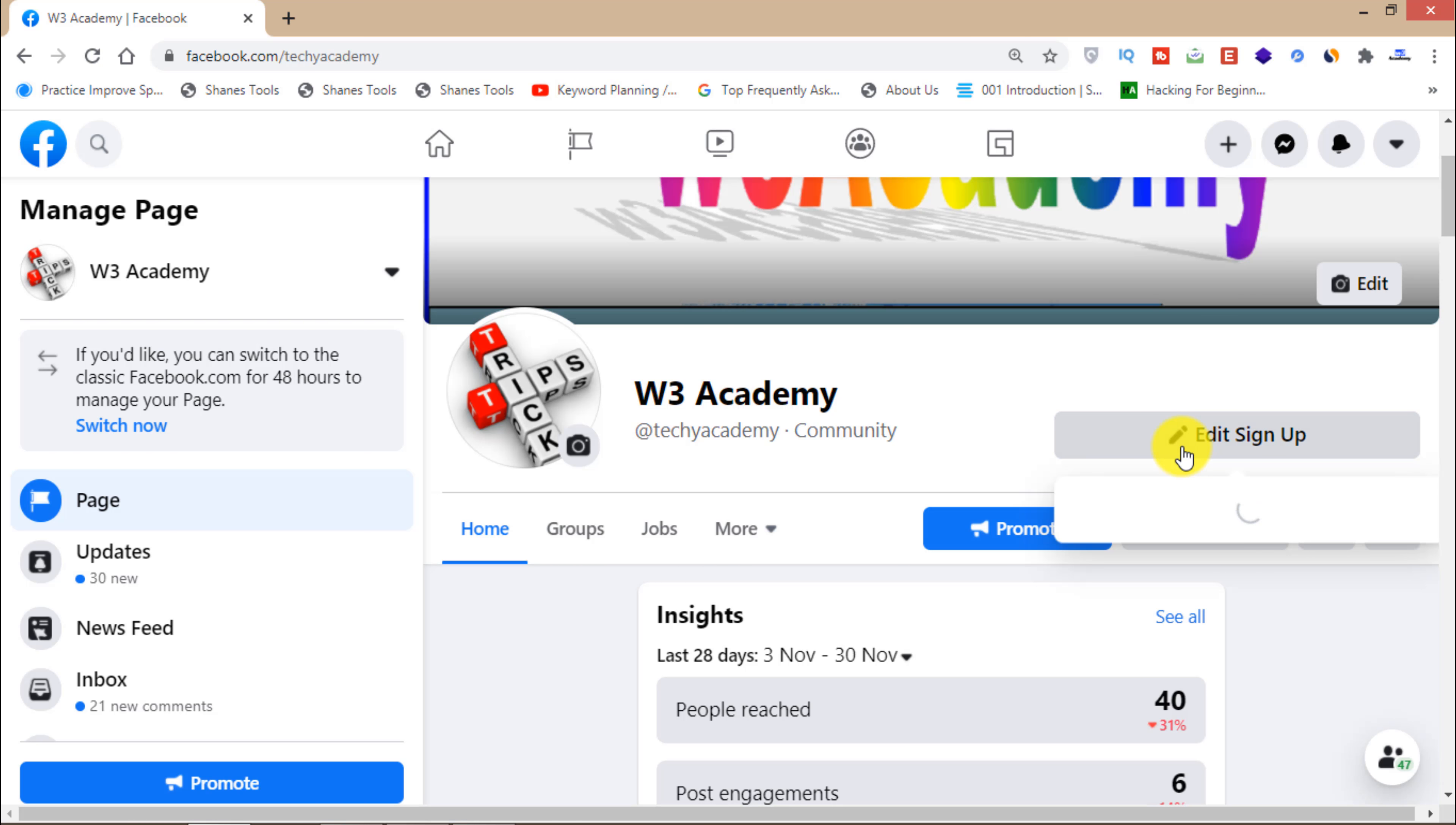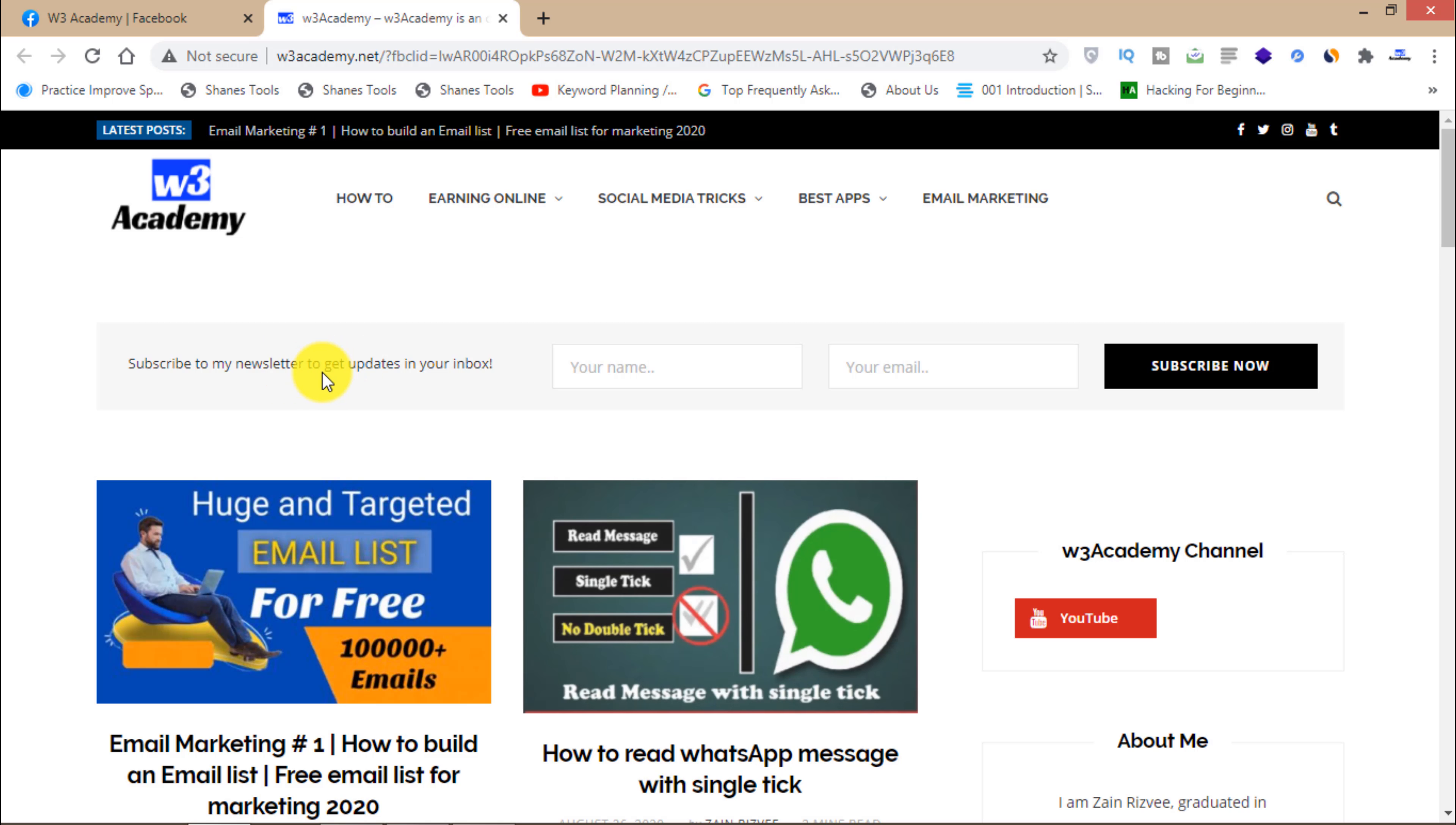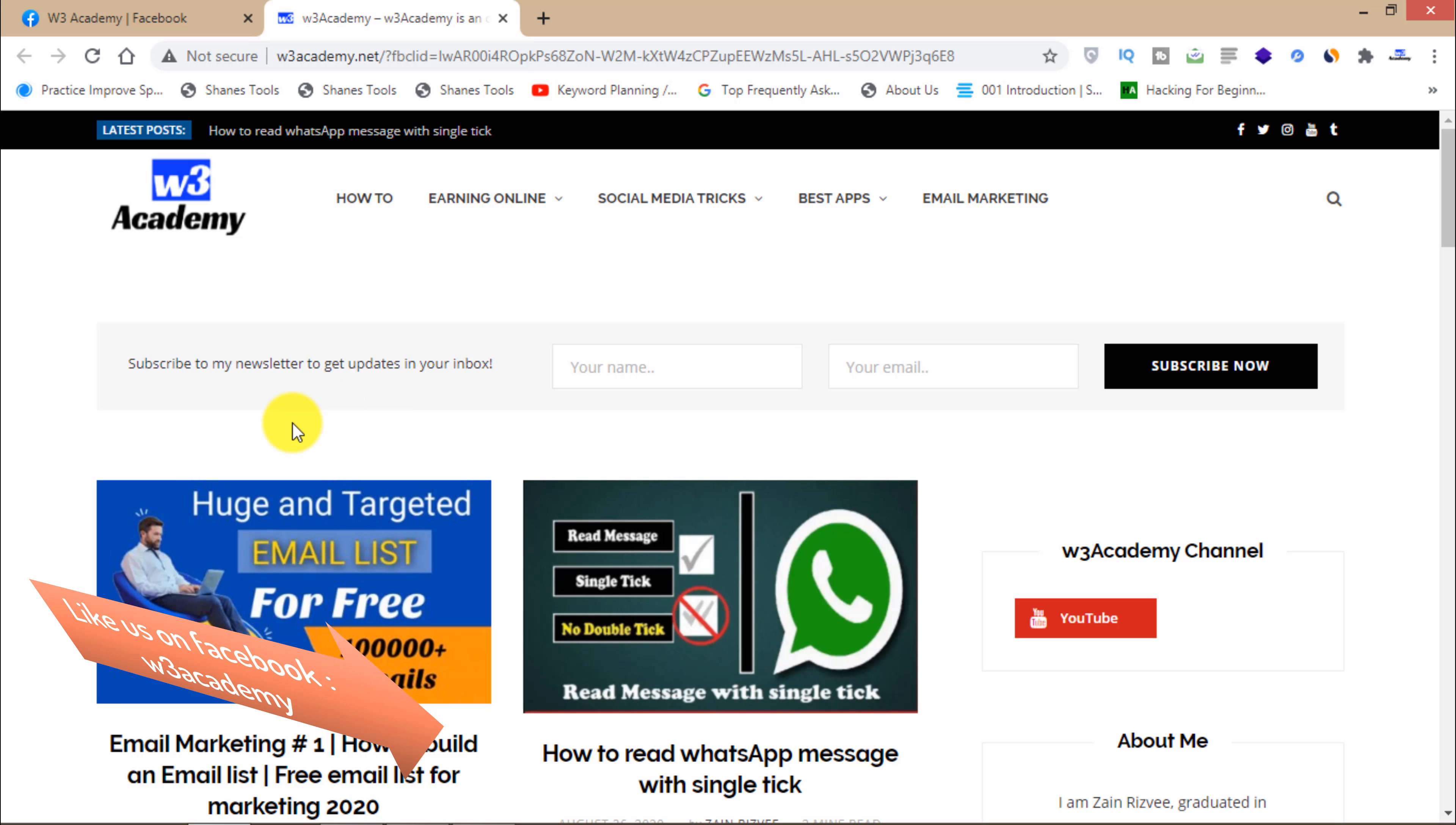If I click on this test button, you can see that subscribe to my newsletter to get updates in your inbox. They will write their name and email, then click on the subscribe now button, and my email list will grow using my Facebook page.